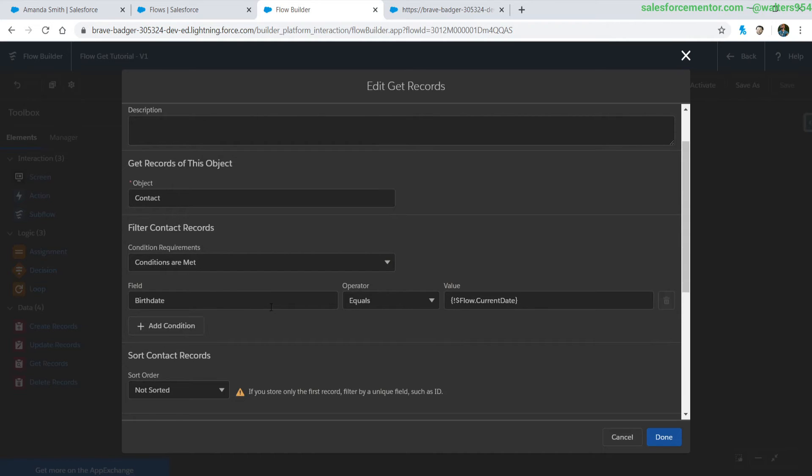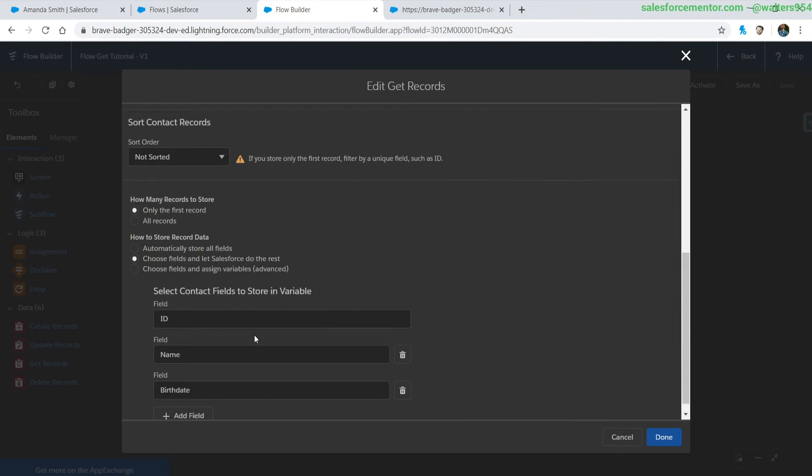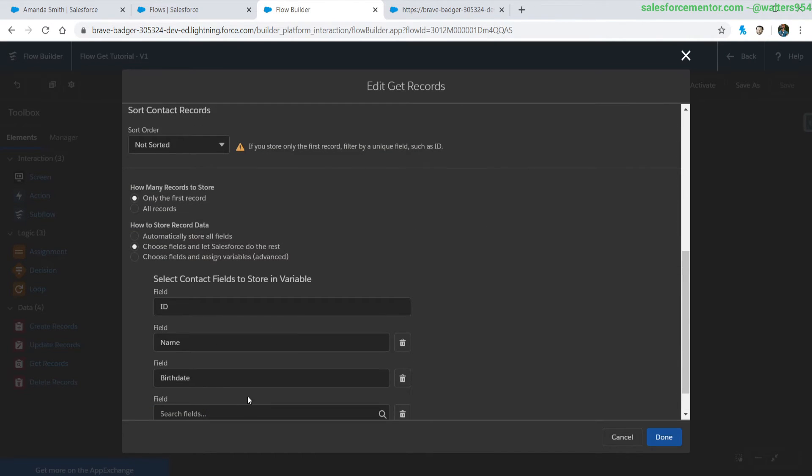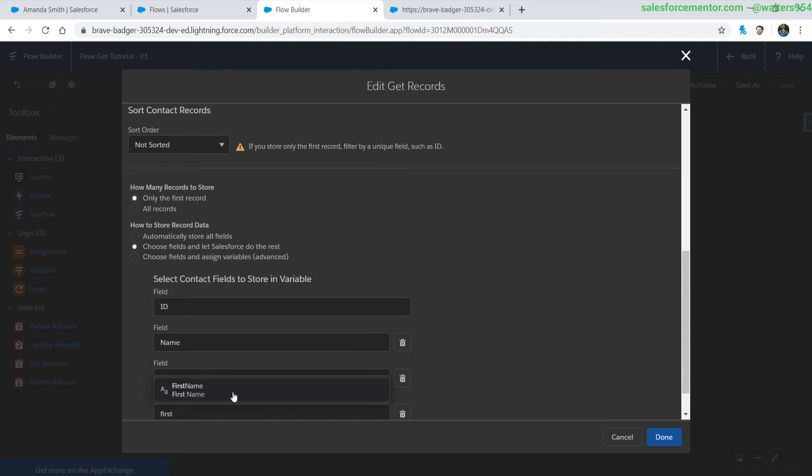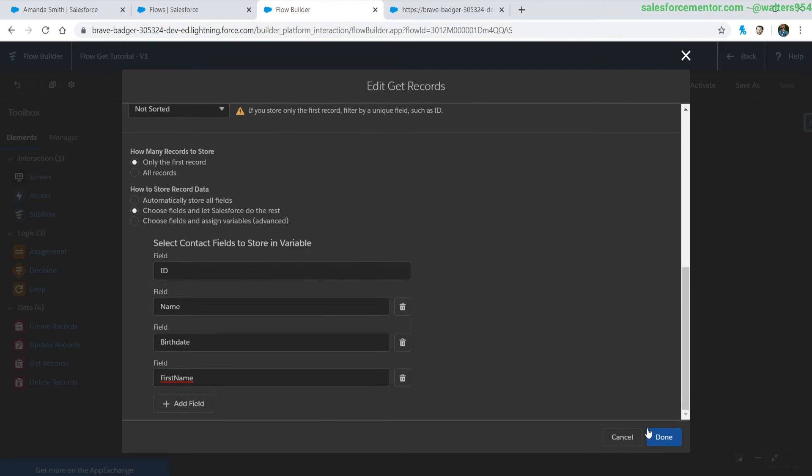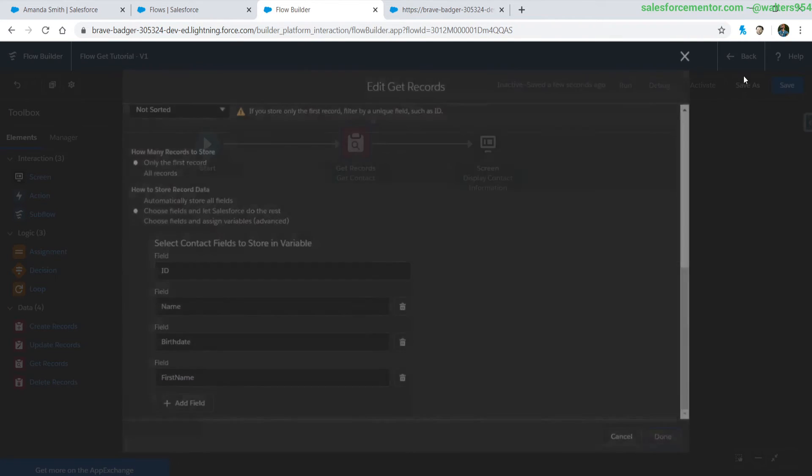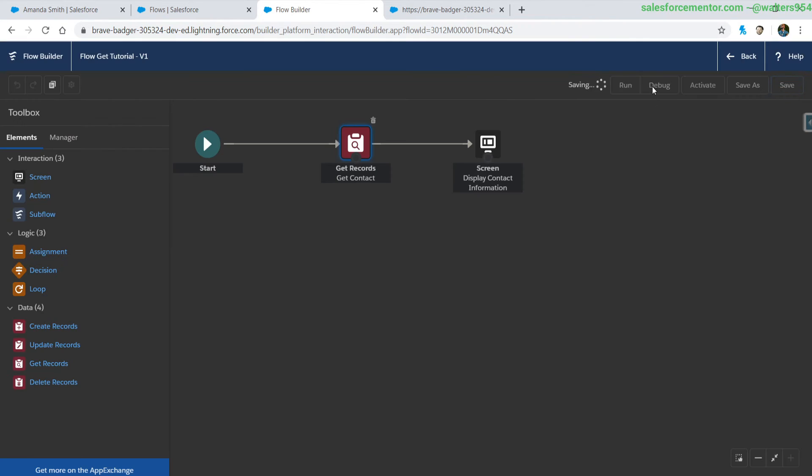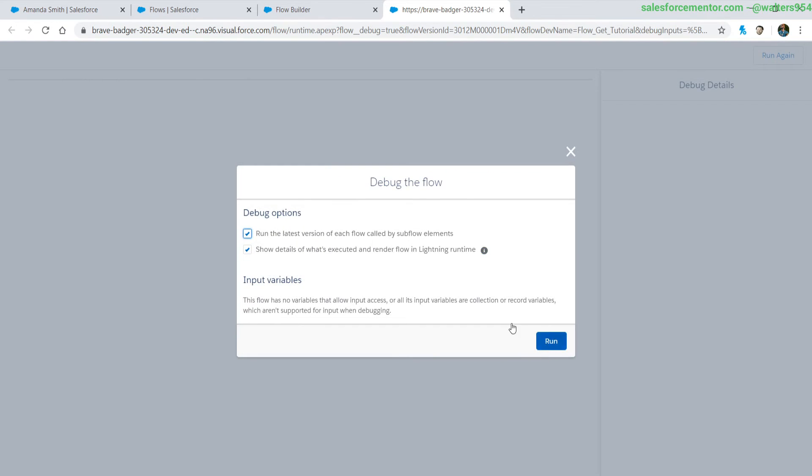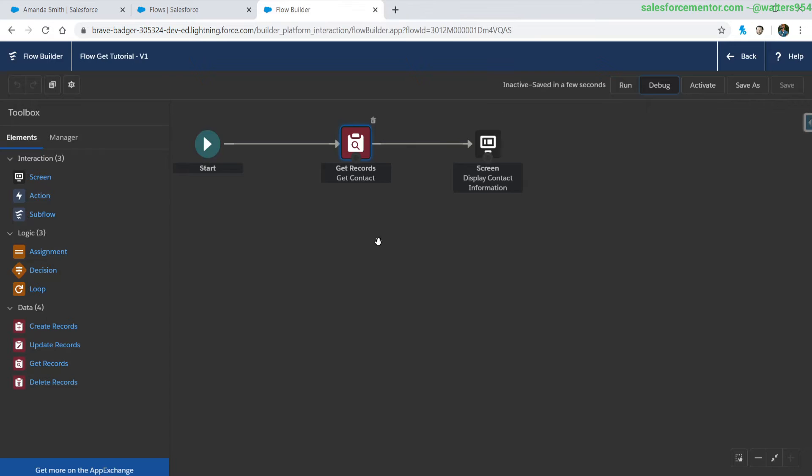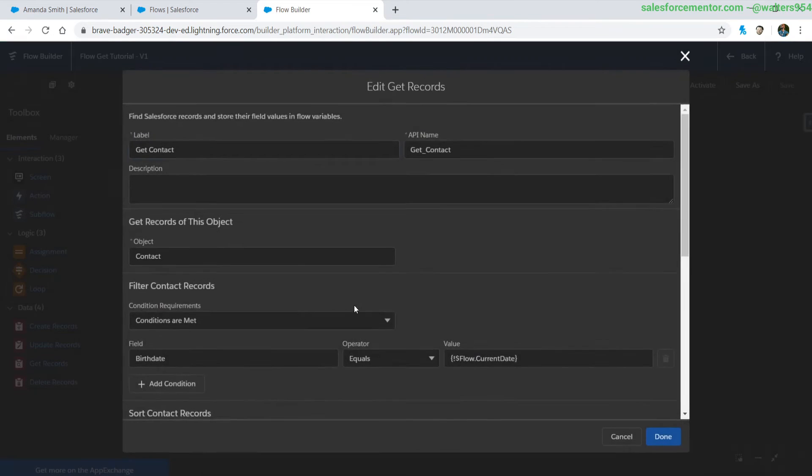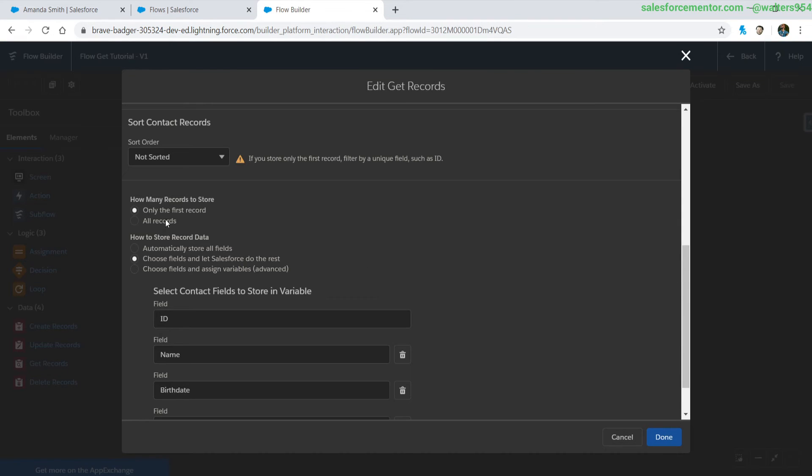What we forgot to do was go back to our get contact records add in the first name value and then save debug go through the entire process again making sure that we have the correct fields and now we're seeing a band on here which is great.